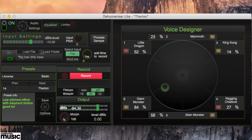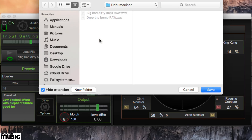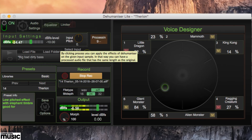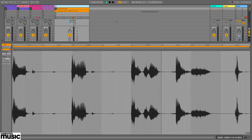Finally, to render your processed vocal, click the process sample button. If your preset has added any delay to the signal, as many of them do, raise the add time to record setting to extend the recording to suit. You get both the dry and wet signals as discrete audio files at the sample rate and bit depth set in the record section.